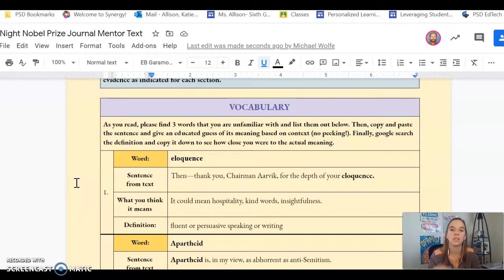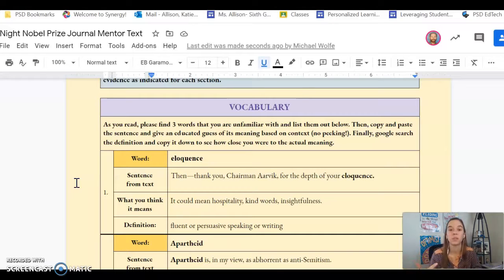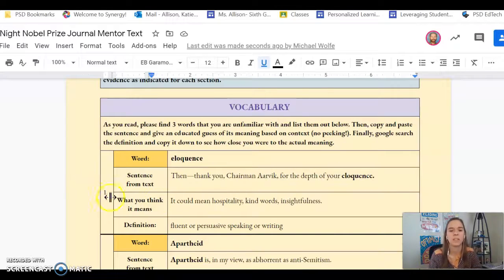So the goal here is, as you're reading, if you find a word that's unfamiliar to you — which you will, there's a lot in this text — you're going to put it in here, use context clues to take a guess, and then find the actual definition. This builds our vocab skills as readers and writers as well, and is a great way to find out that definition and learn it in a more meaningful way, a way that sticks.